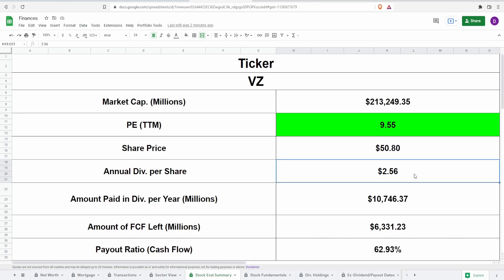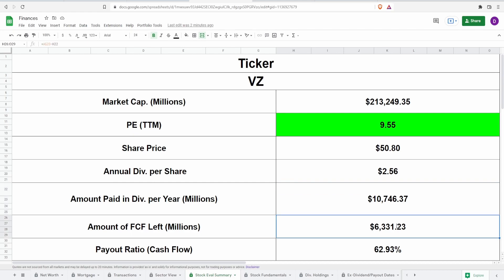As I said, guys, they do pay an annual dividends per share of $2.56, which actually ends up being $10.7 billion being paid out in dividends every single year. Now, in regards to the free cash flow, the five year average free cash flow after this dividend is paid out, they're still left with about $6.3 billion, which is around 62.93, almost 63% in regards to the free cash flow as a payout ratio. So this is a little bit high as to where my metric likes to be. I like to buy anything under 60. However, 62, 63, we're barely there at the threshold. I'm willing to make an exception for this.